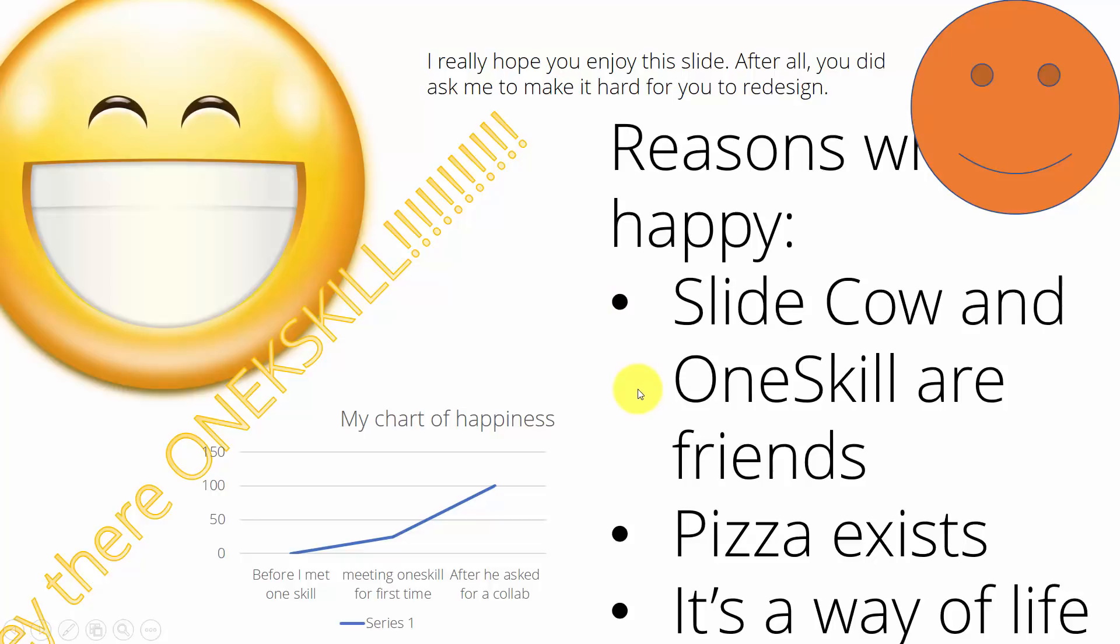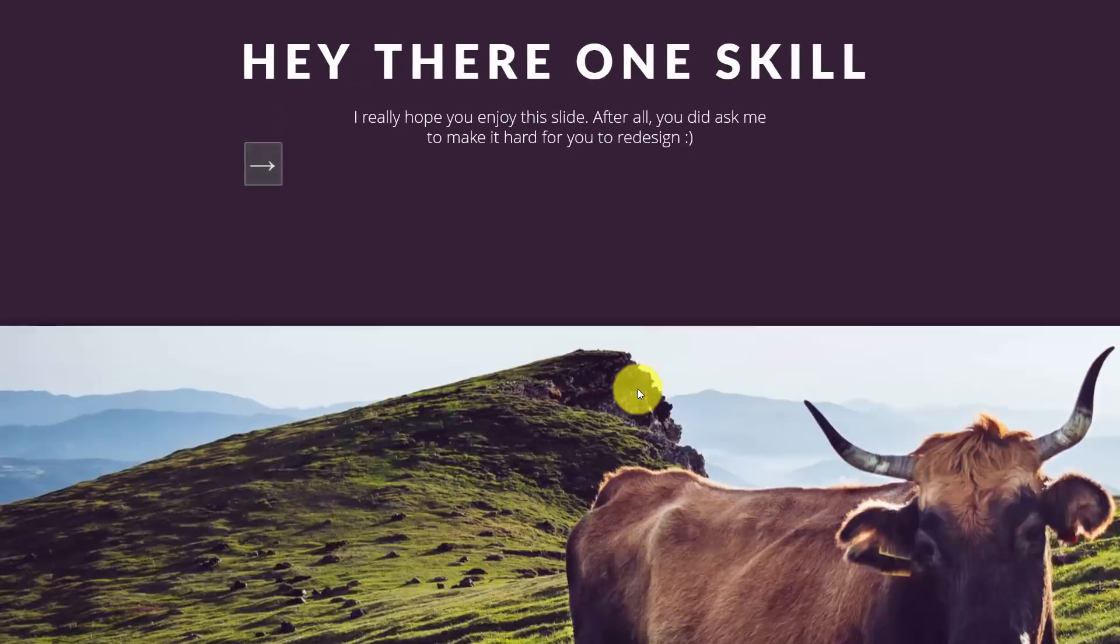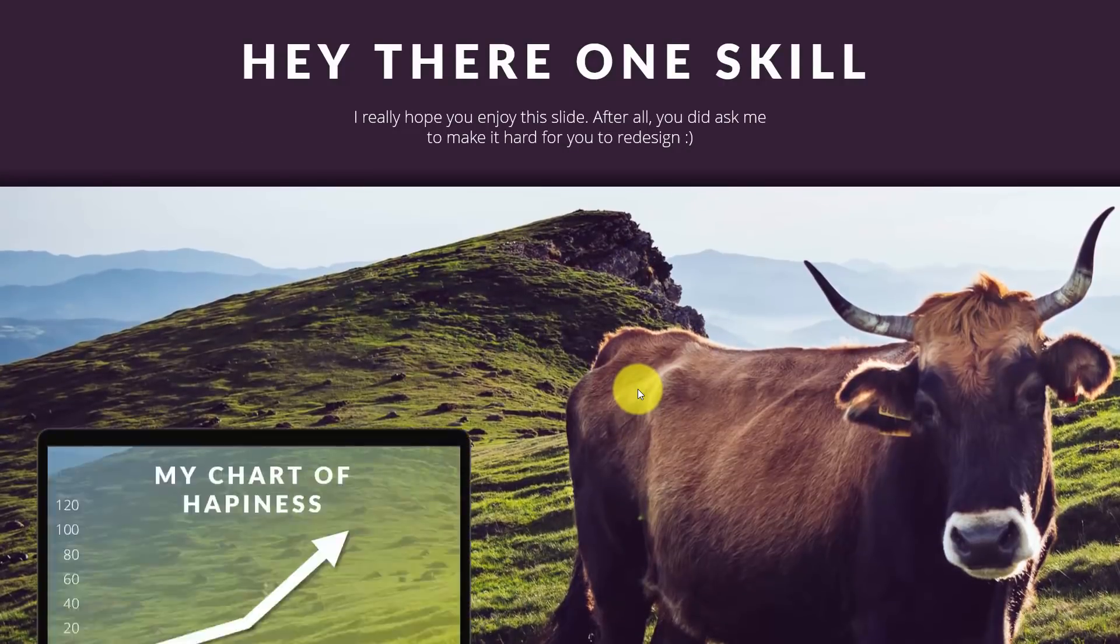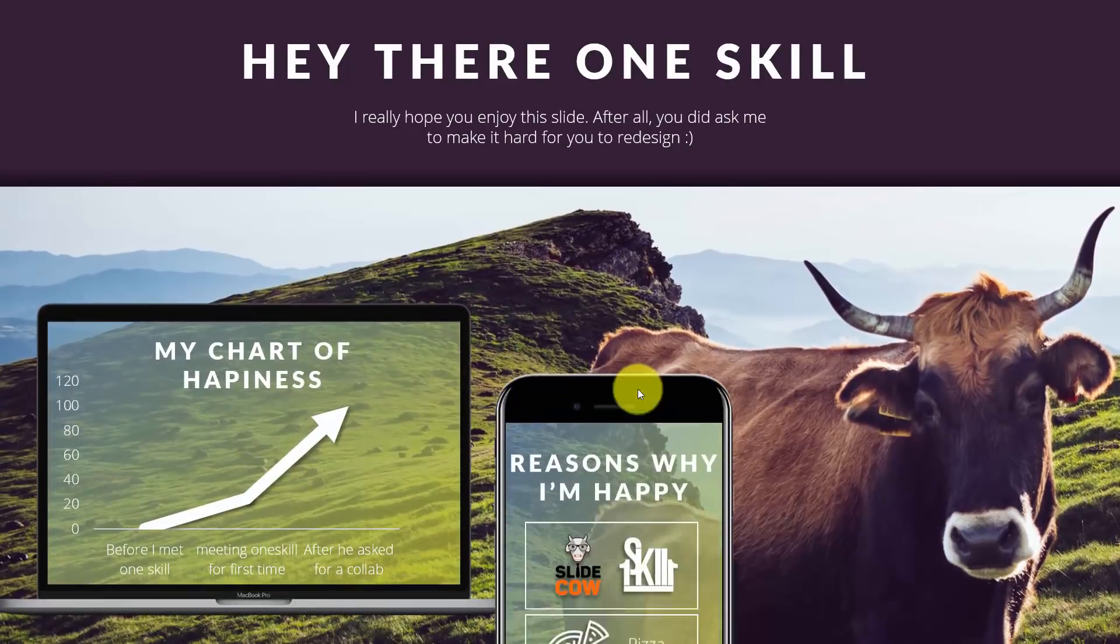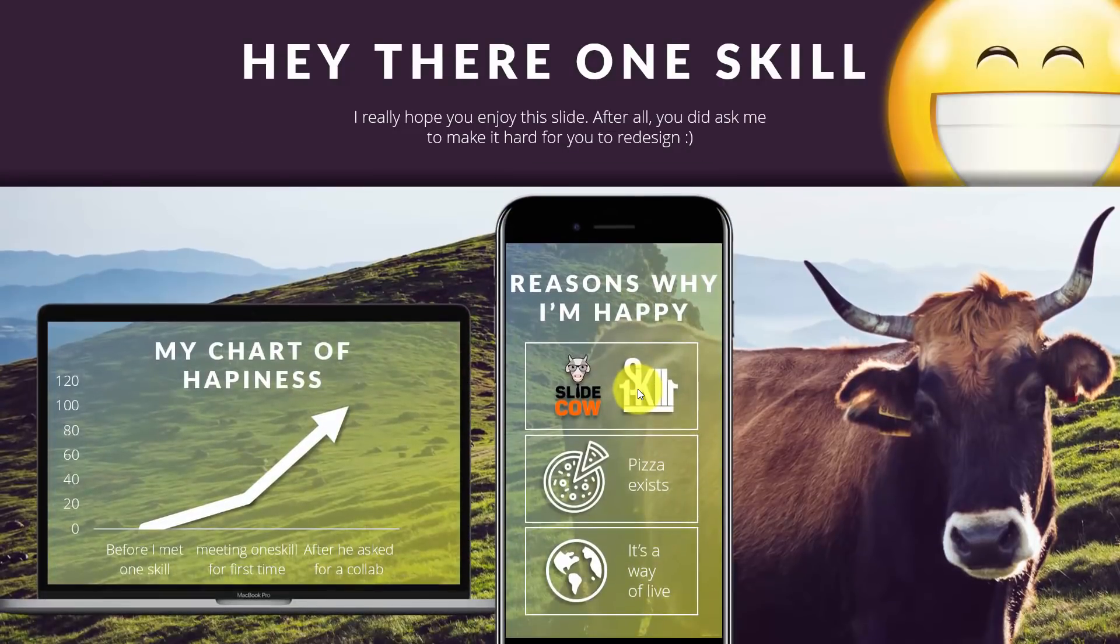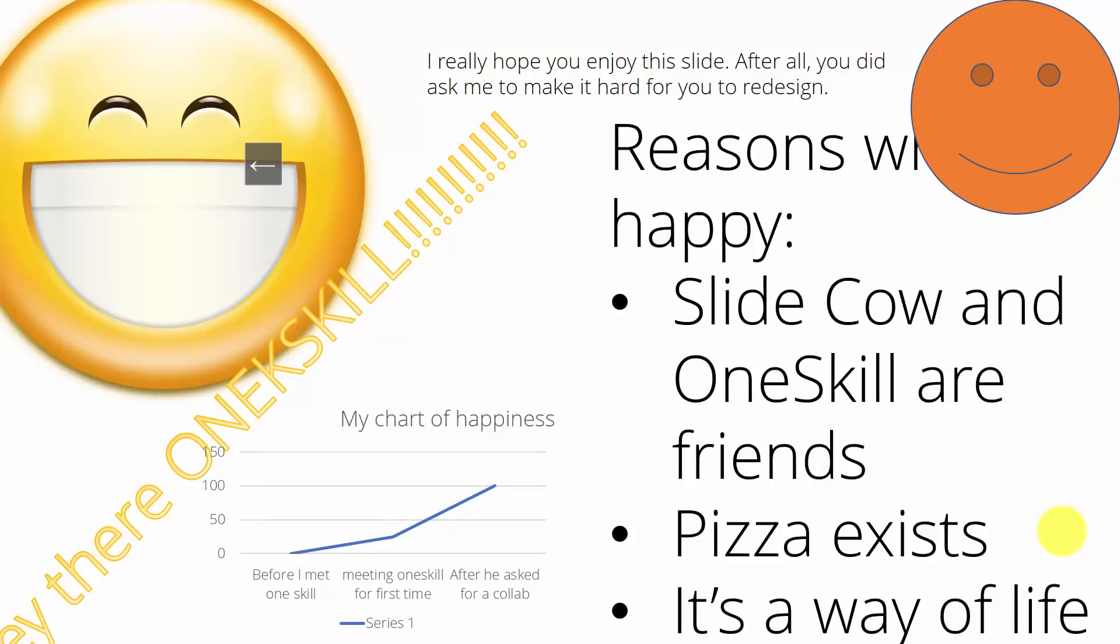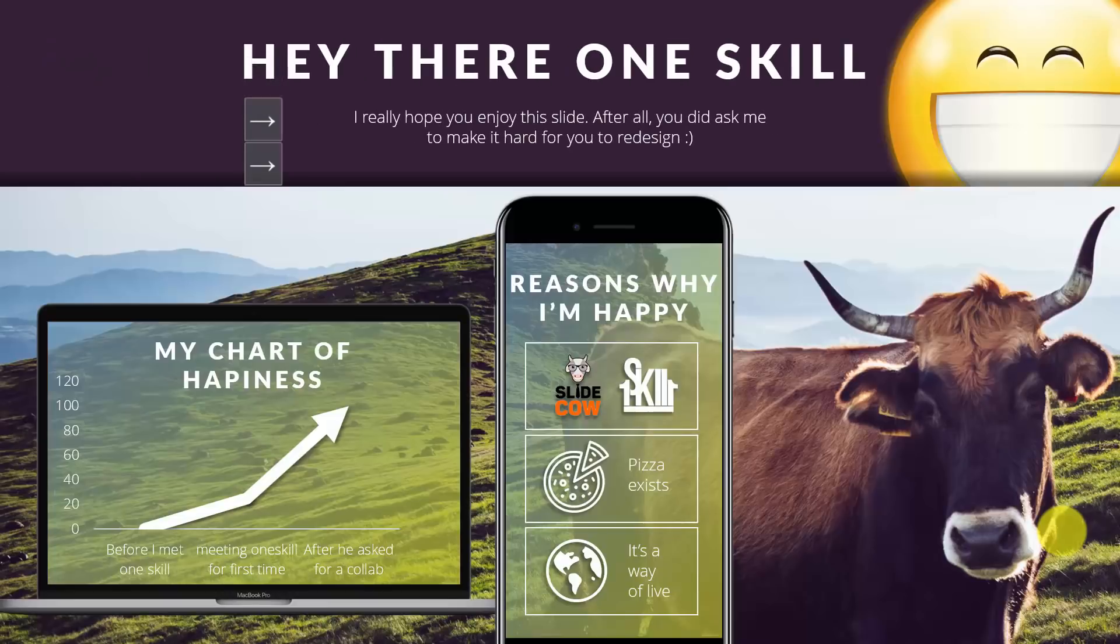Let me show you what I did. Before going into the actual steps, as SlideCow would say, how we went from this slide to this slide.